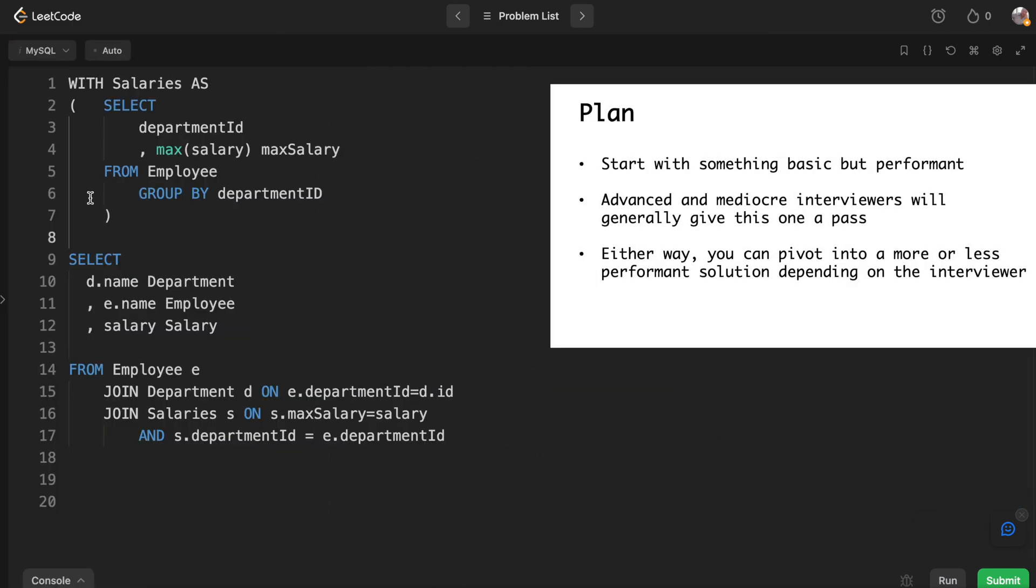So I think this is a fairly performant, clean, easy to understand solution that will give you a pass most of the time. If you don't know anything about the interviewer going into it, I would start with this. It has one subquery where we find the max salary per department, and then we join that subquery to the department table in order to get department names and the employee table in order to get the employee names and the salary.